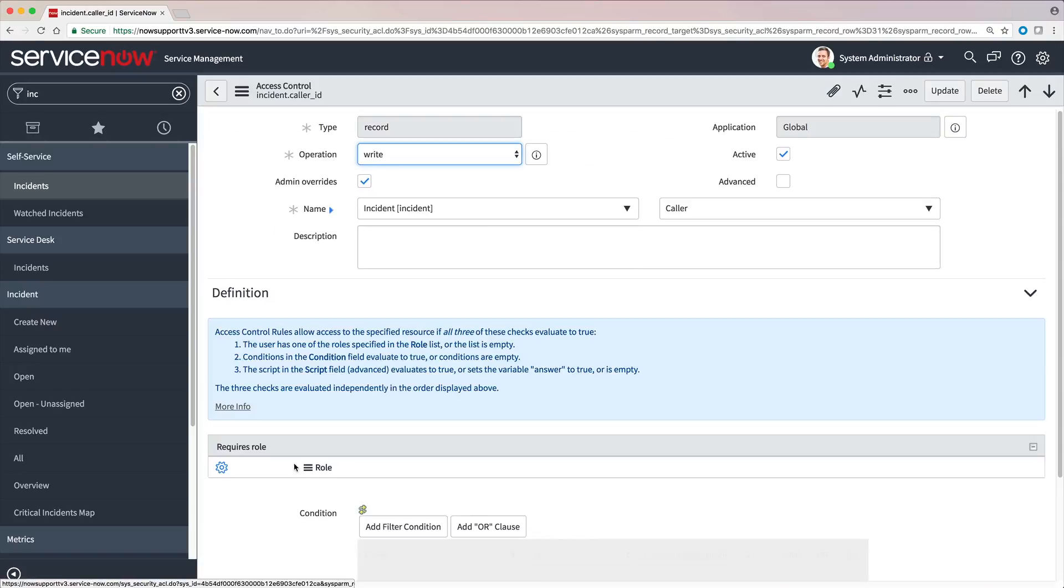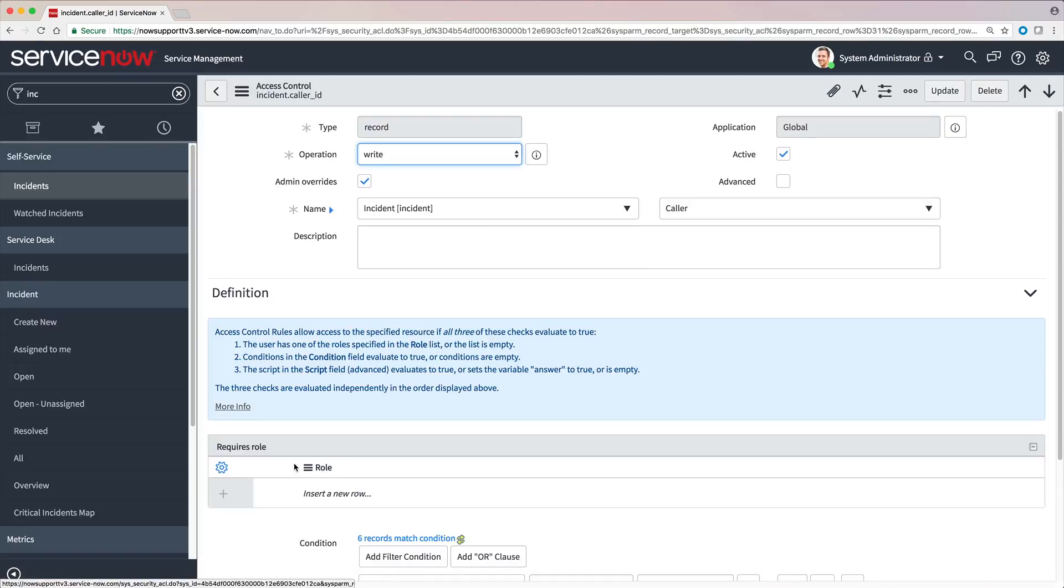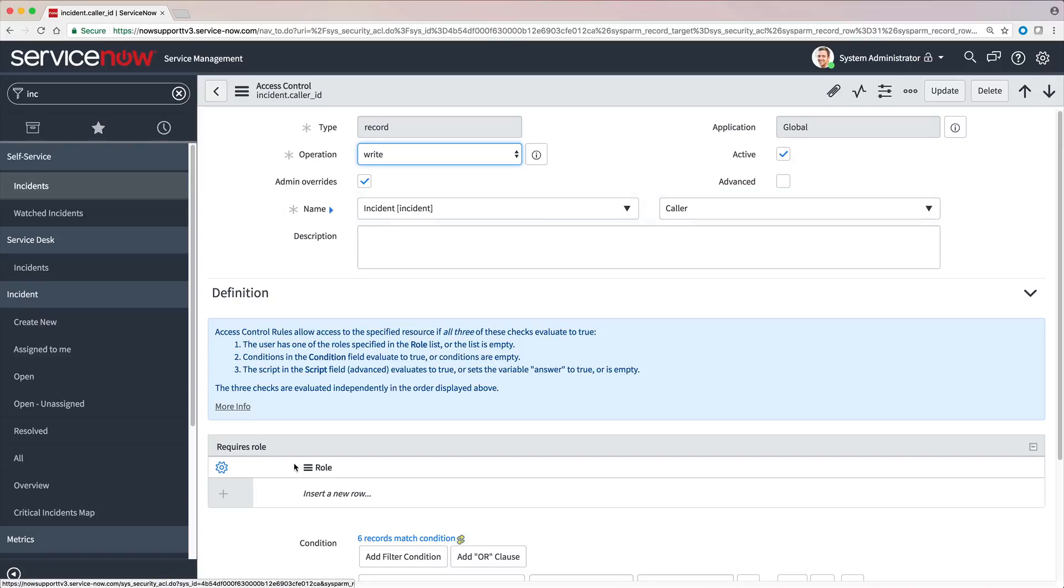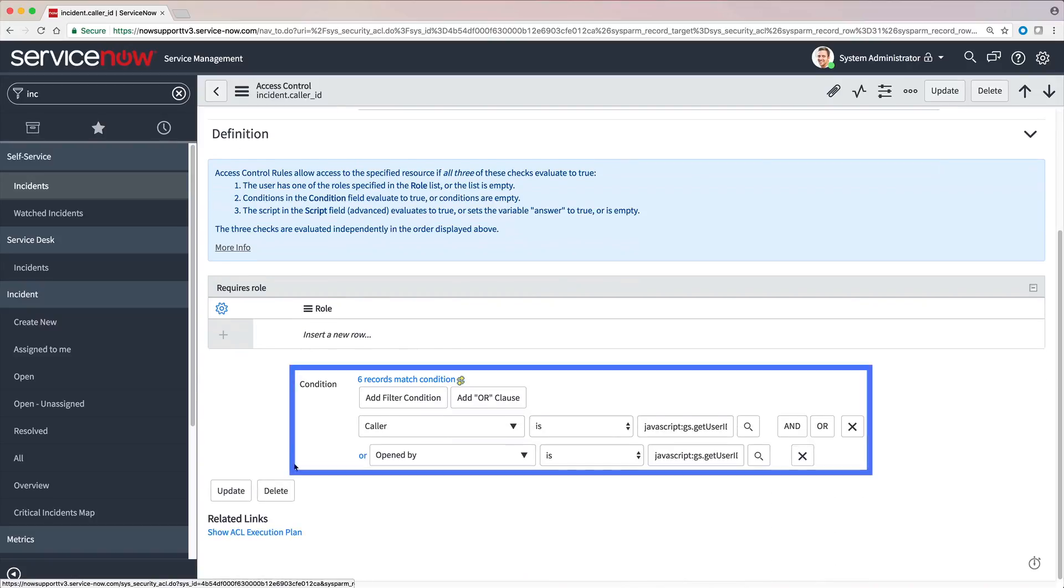Here's an ACL that's based on conditions. This one lets the user write to the caller field in the incident table if the user is the caller or the one who opened the incident.